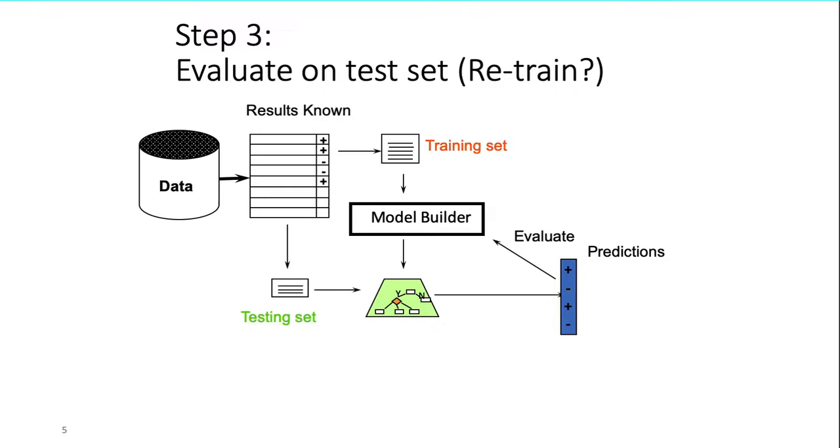Just to recap, we have our initial data. In step 1, we split our data set into training and testing set. In step 2, the model is created by using the training data and the testing data is hidden from model during training phase.